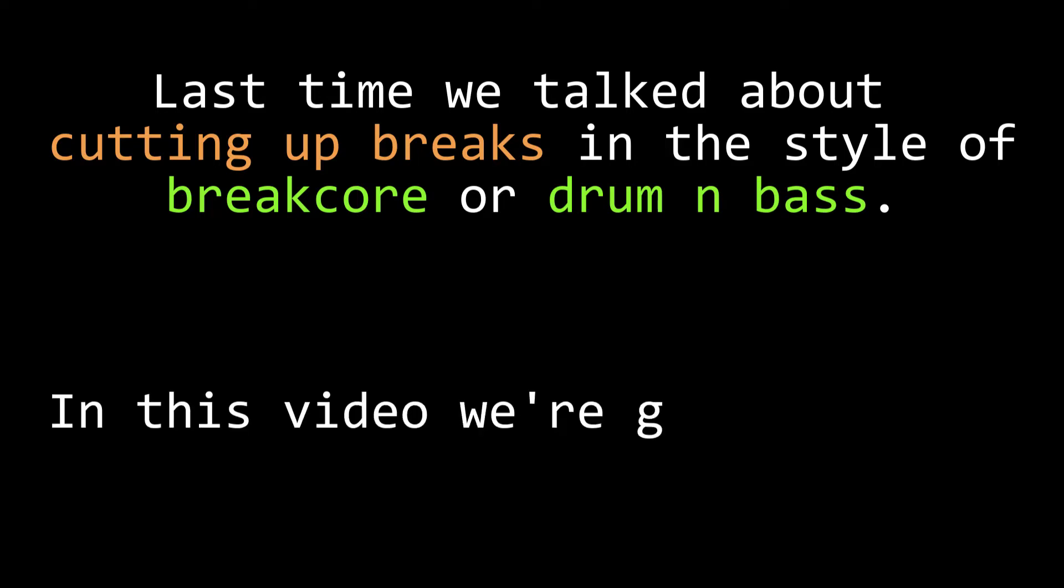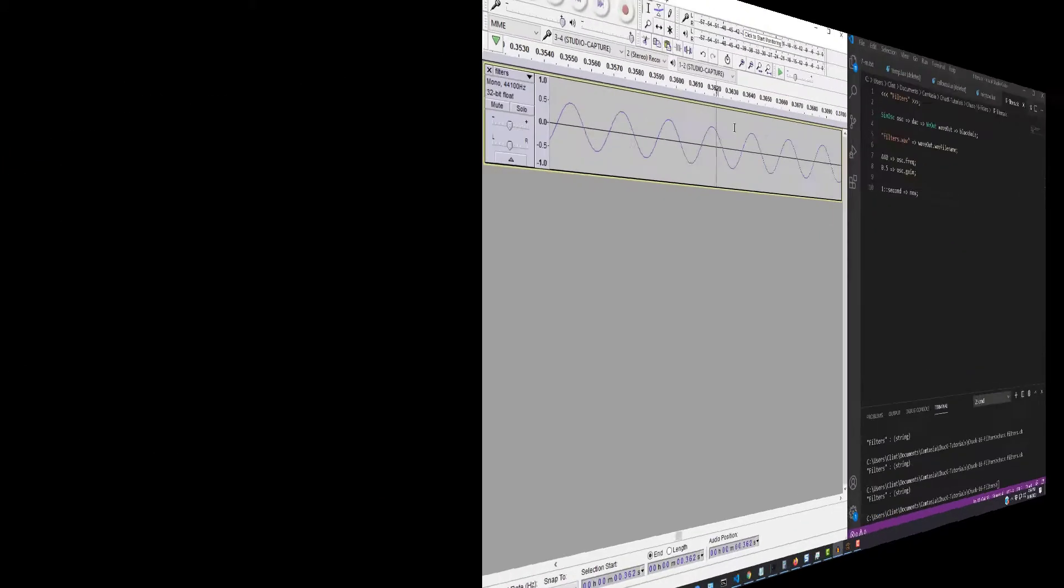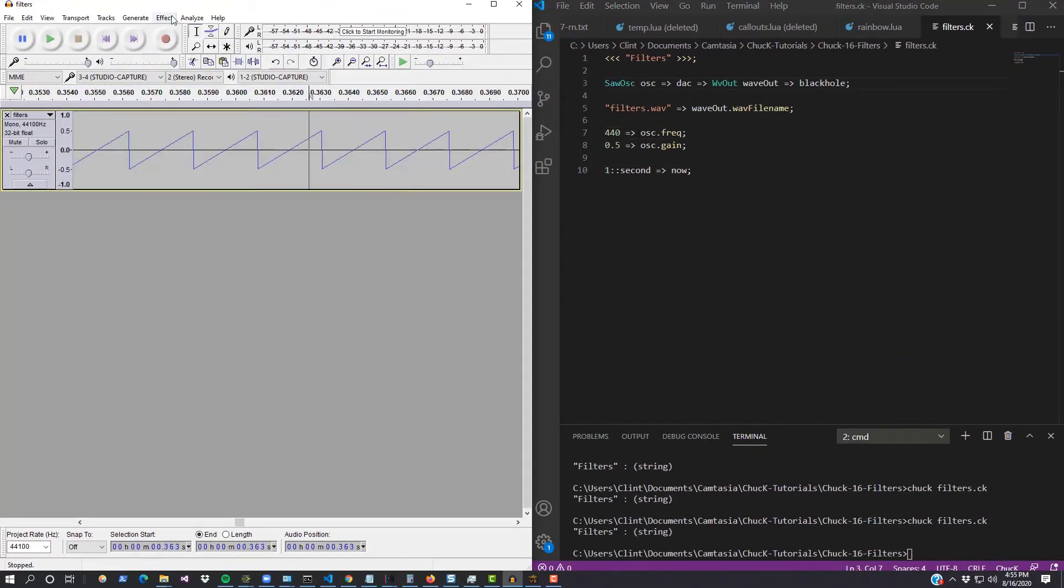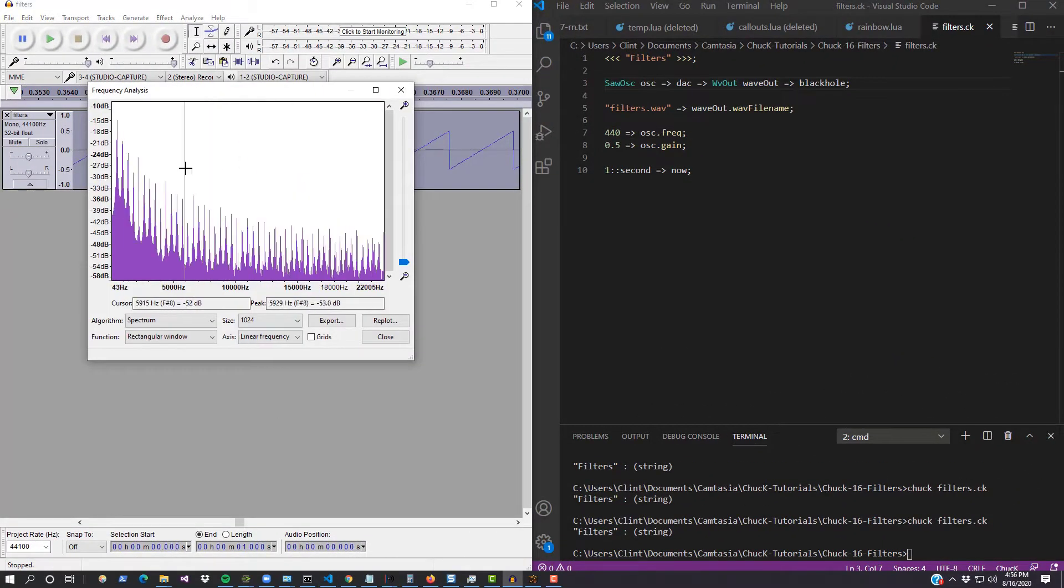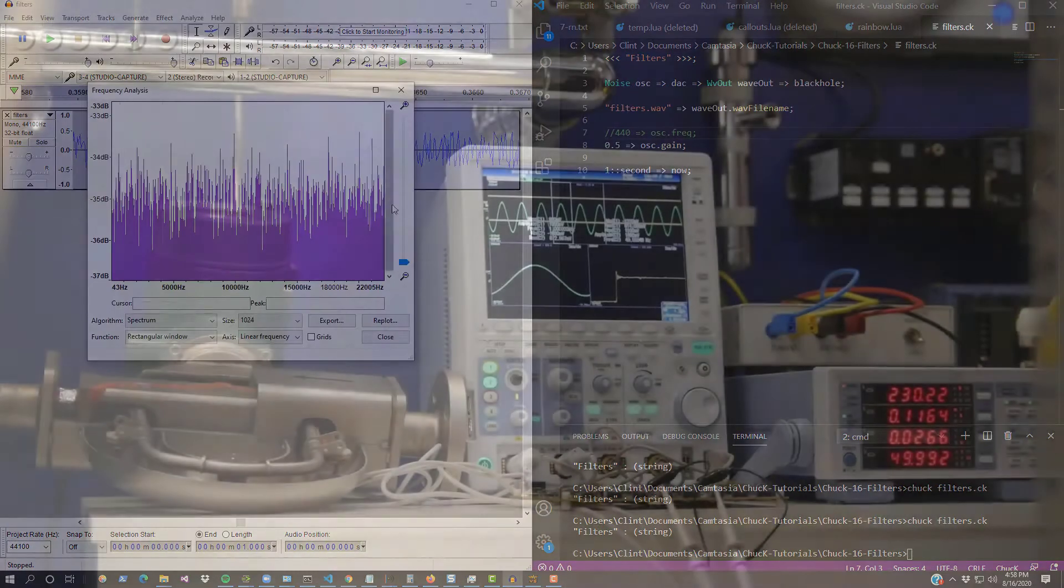In this video we're going to talk about oscillator sync and how it can be used for modulation and also for what's called FM synthesis. In our previous videos we've seen oscillator UGens and we've used Audacity to observe the differences between them.